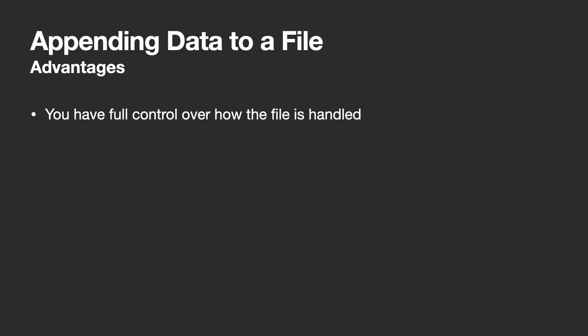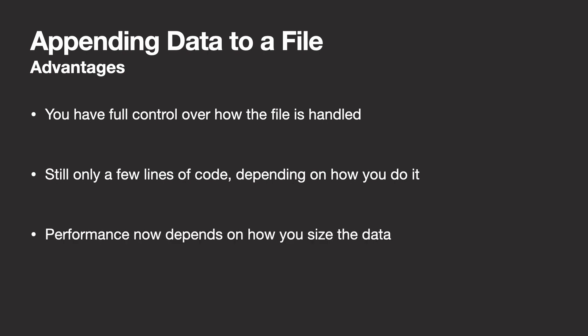You've now come to a point where you have full control over how the file is handled. Additionally, it's still only a few lines of code depending on whether you use write or write all. Lastly, you have more control over the performance of the operation now. You can split the data you write and thus try to optimize the number of operations it takes to get all data into the file.